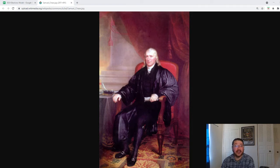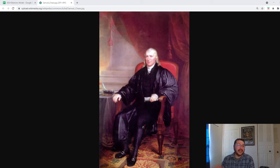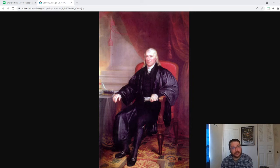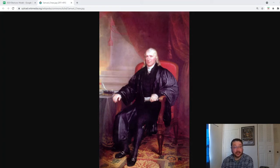Chase served on the court for the remainder of his life, from 1796 to 1811 — a span of 17 years, which is relatively close to the average, though in modern times justices do serve a lot longer. Around 1800, there was an election. Jefferson won, and the Republicans swept the House and the Senate. By 1805, there were 25 Republicans and nine Federalists.